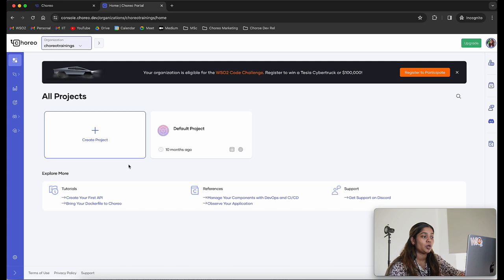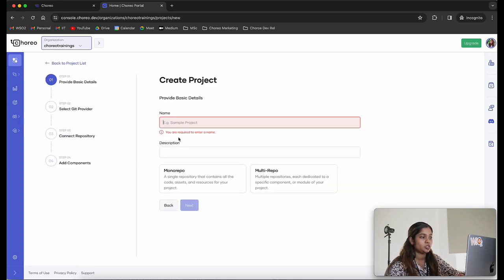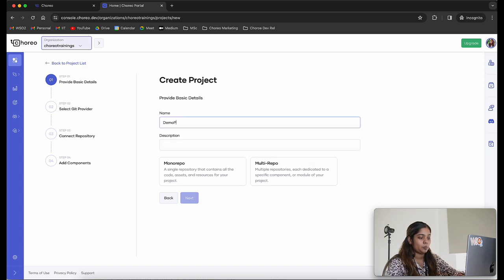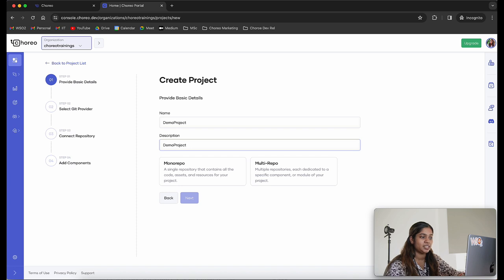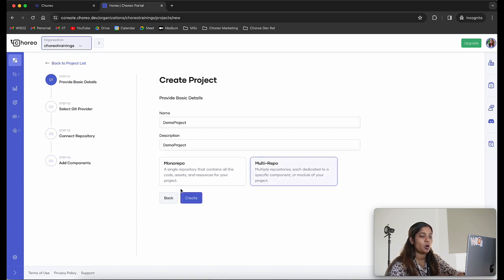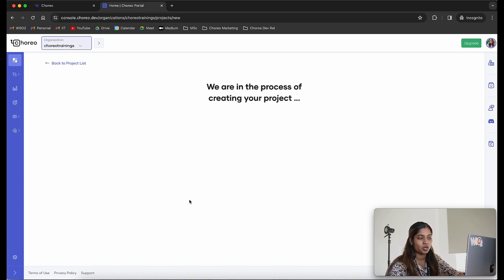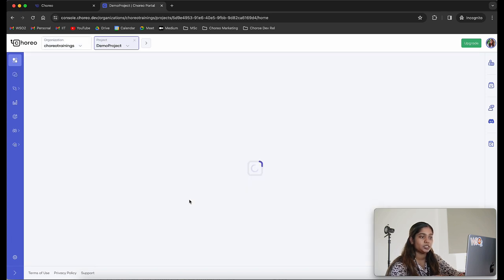As the first step, we are going to create a project in order to create our web application. I'm going to click on create project and call my project 'demo project'. You can provide a description as needed. I'm going to select the multi-repo option and click on create. This will create a project.